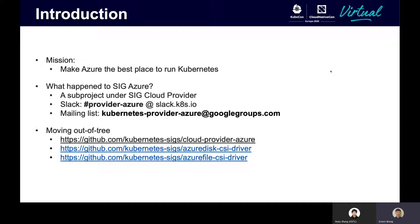One of the projects we've been working on over the past two years is to move cloud-dependent logic from the core Kubernetes repository out of tree. There are certain core components within Kubernetes that depend on the implementation provided by us, the cloud provider. For instance, storage provisioning and load balancers are two of the most obvious examples.